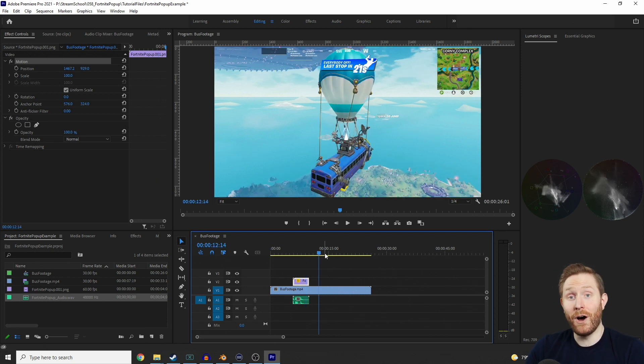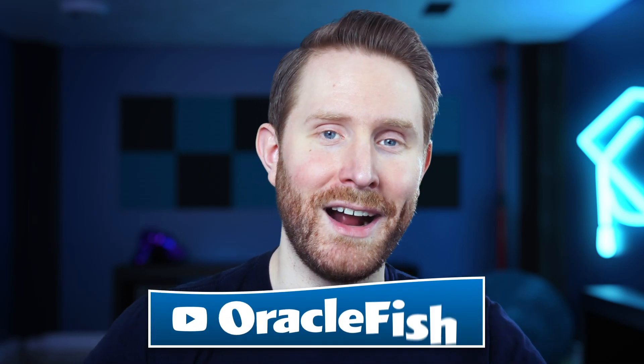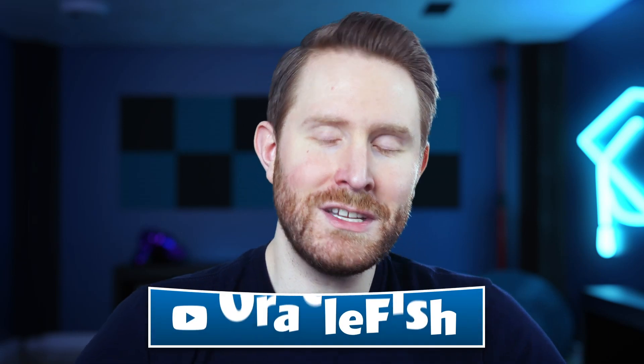That's pretty much all there is to making and using this Epic Games Support-A-Creator code pop-up animation. At this point you should have a cool new creator code animation to use on your streams and videos. If you want to come hang out with me live, you can catch me over at youtube.com/oraclefish — just hit the subscribe button to know when I'm live. Until next time, my name is Chris Folia, I'm your Stream Scholar, and the bus is out.